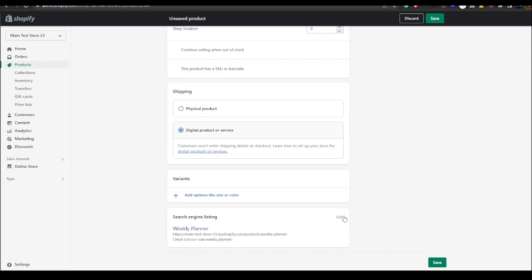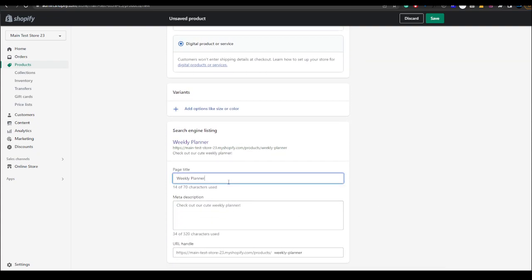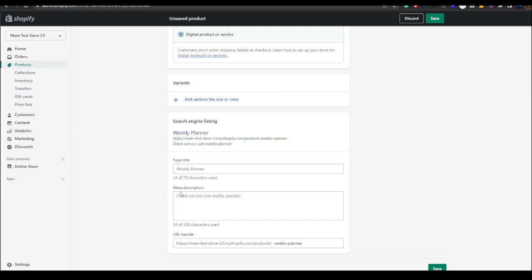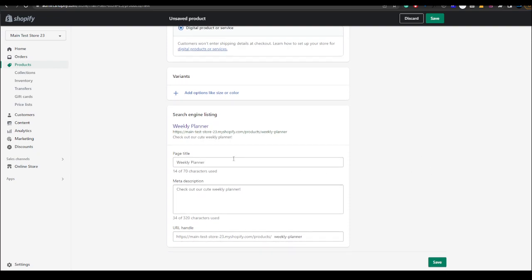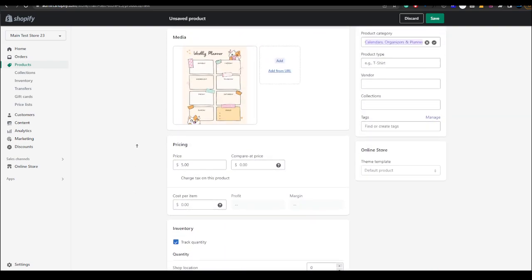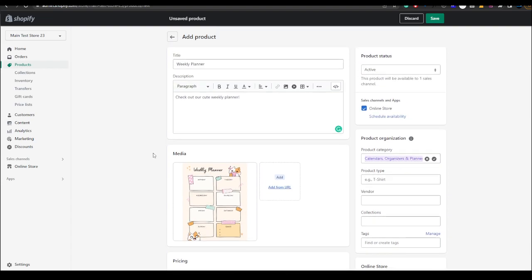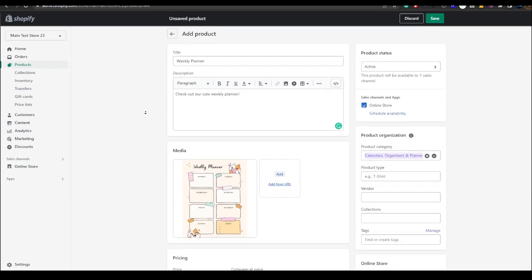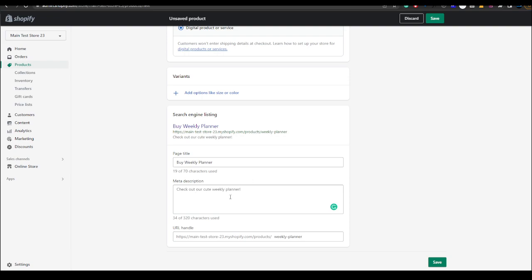But before you hit save you can actually edit the search listings. This will show on Google if it's ranking on Google. You can edit this. This is called the meta title, I know it says page title but it could also be called meta title. And here you would also put in the meta description. So let's say weekly planner, cute weekly planner. Generally you don't really need to do this meta description, it will put in your product description, but you want to change that to make sure it fits and looks nice on Google so people click through.